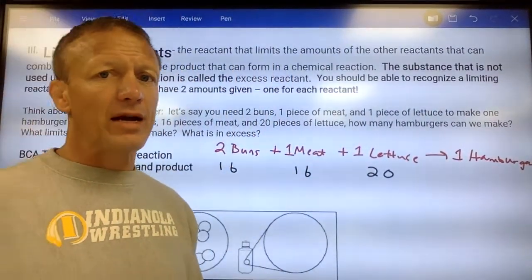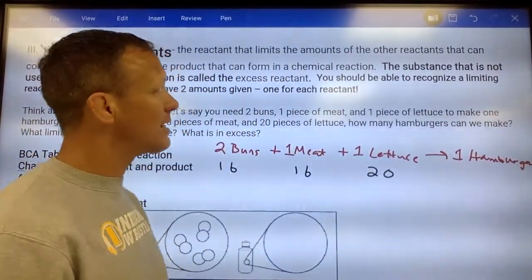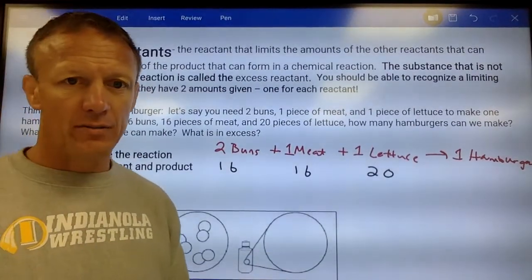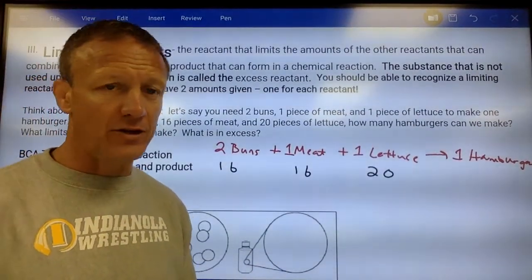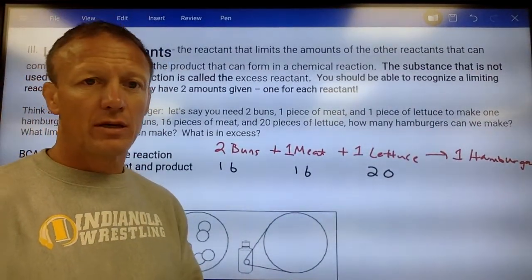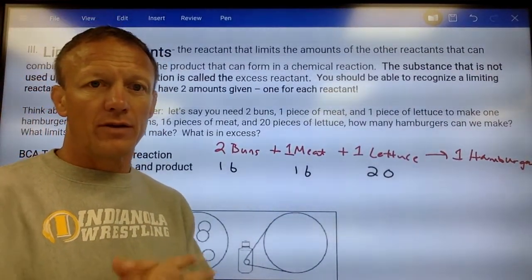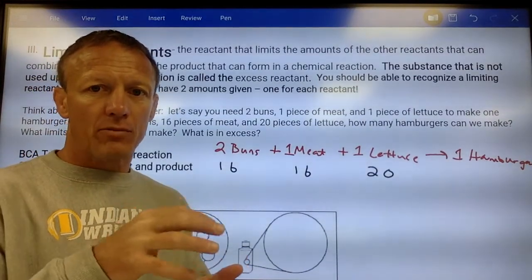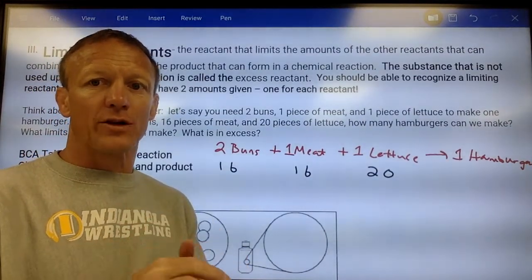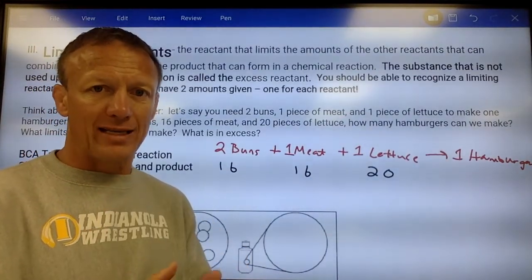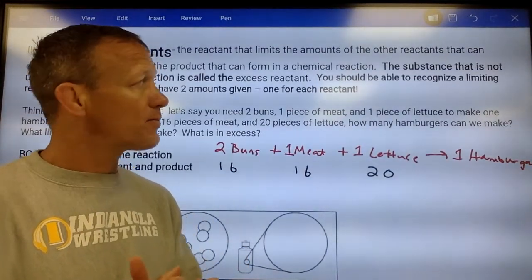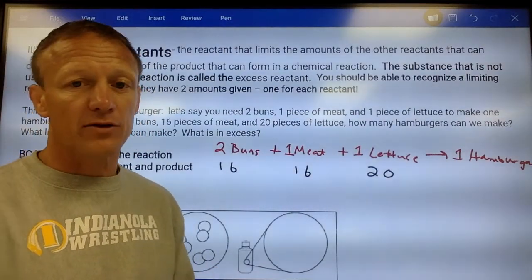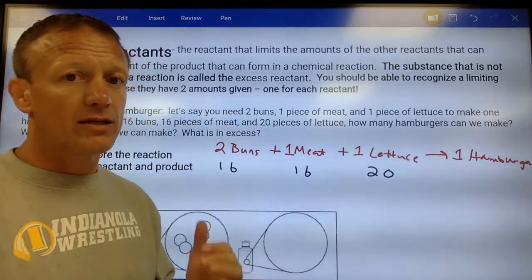A limiting reactant is a reactant in a reaction that is running out. Like you light a candle, put it in a jar — it's going to run out of oxygen. That's the limiting reactant. The oxygen is the limiting reactant; you have excess candle, so the thing's going to run out.